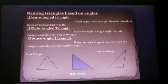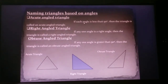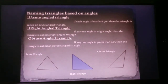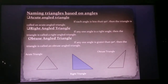Naming a triangle based on angles. Acute angle triangle, right angle triangle, and obtuse angle triangle. If each angle is less than 90 degrees, the triangle is called an acute angle triangle. If one angle equals 90 degrees, it is a right angle triangle. If one angle is greater than 90 degrees, then the triangle is called an obtuse angle triangle. These are the examples: acute triangle, right triangle, and obtuse triangle.